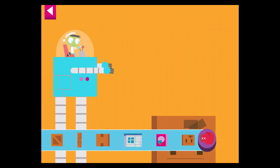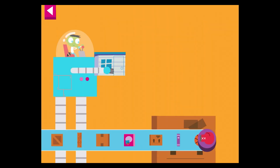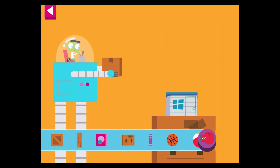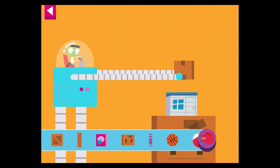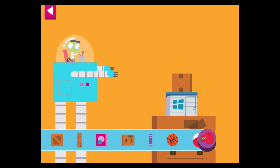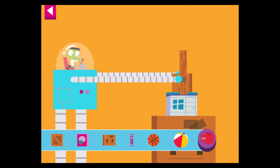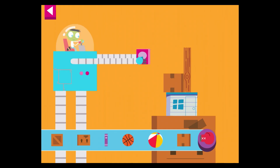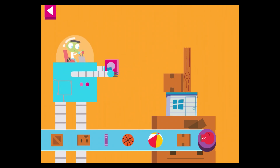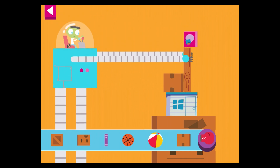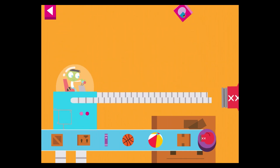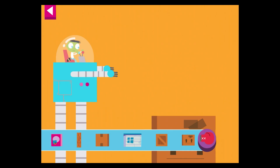Build a tower by stacking boxes and other objects. The robot will help you. The robot will help you.